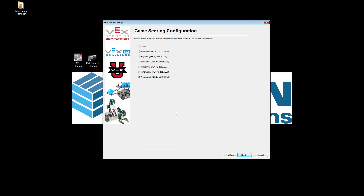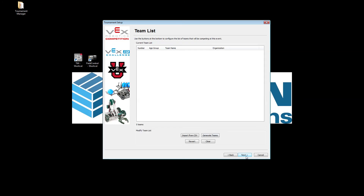The next thing it's going to ask you is what competition you're going to be running. It will always automatically select the newest competition, but if you're hosting a scrimmage or want to run one of the old games — especially in classrooms — you can always go back and run the scoring system for older games. We're going to use Next Level because that's what's being competed with right now.